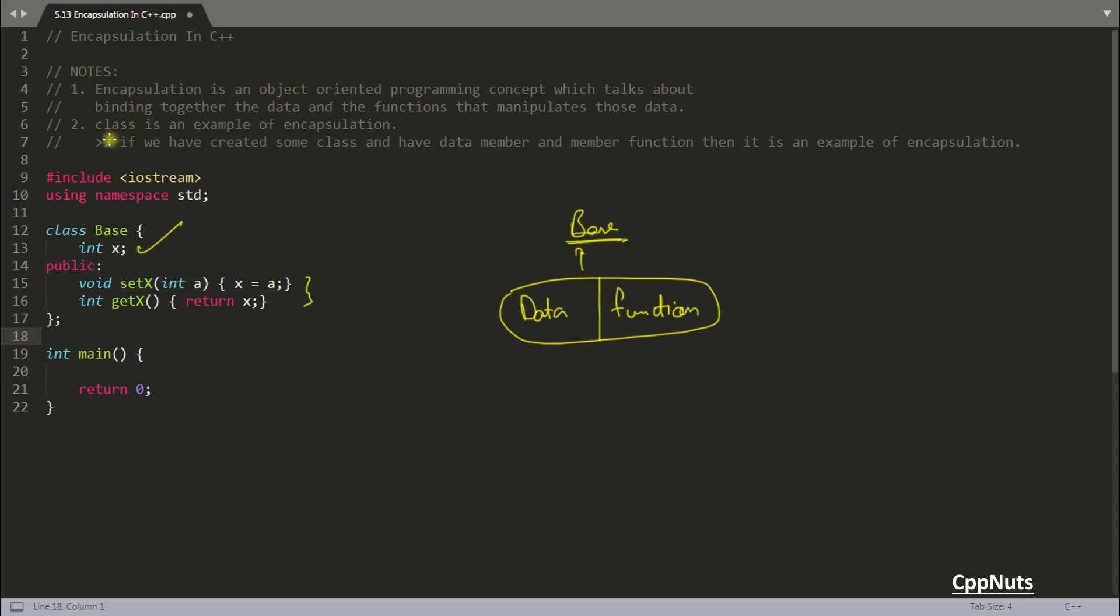So let's read this. Class is an example of encapsulation because it does what we need. And if we have created some class and have data member and the member function in that, it's an example of encapsulation.